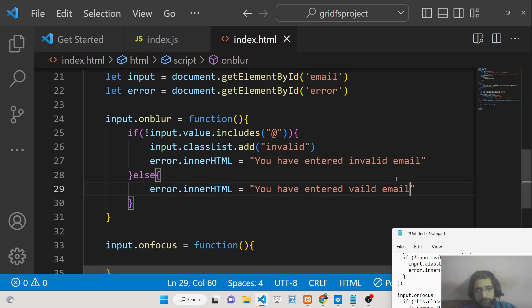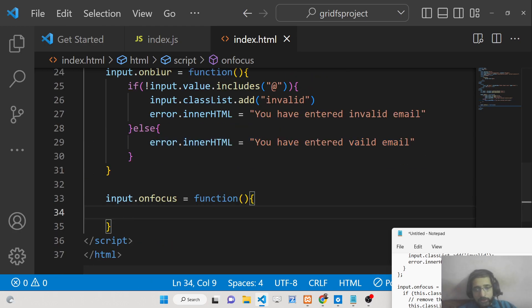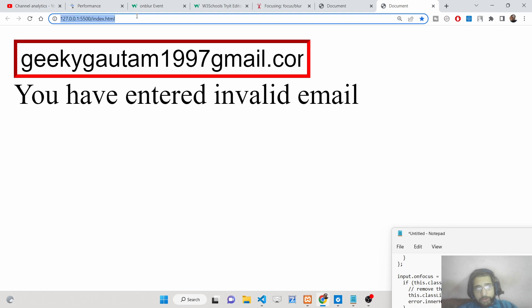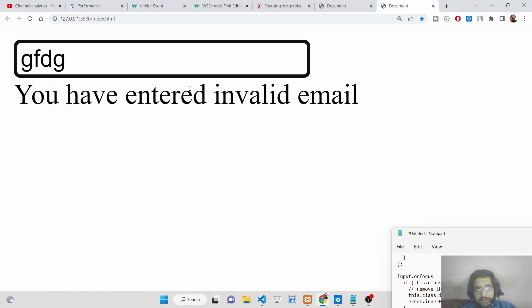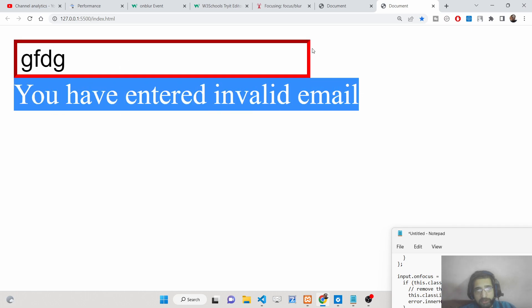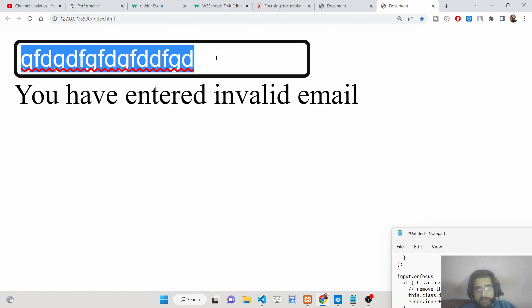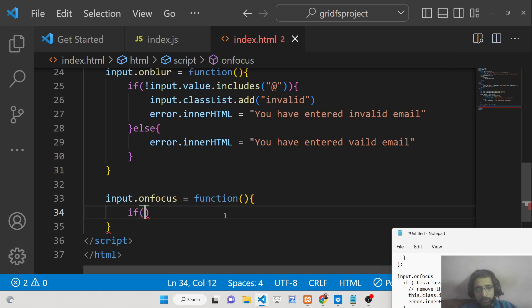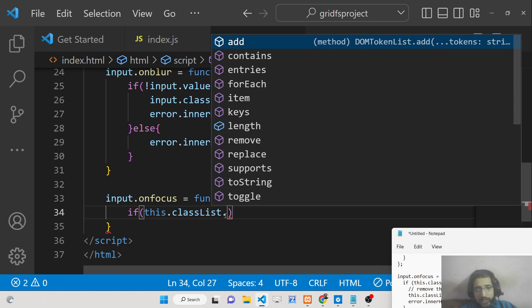Now let's handle the onfocus side. When the user focuses back inside the input field, if the invalid class is already attached, we want to remove the error message and the red border. This is very easy to do inside the onfocus handler.